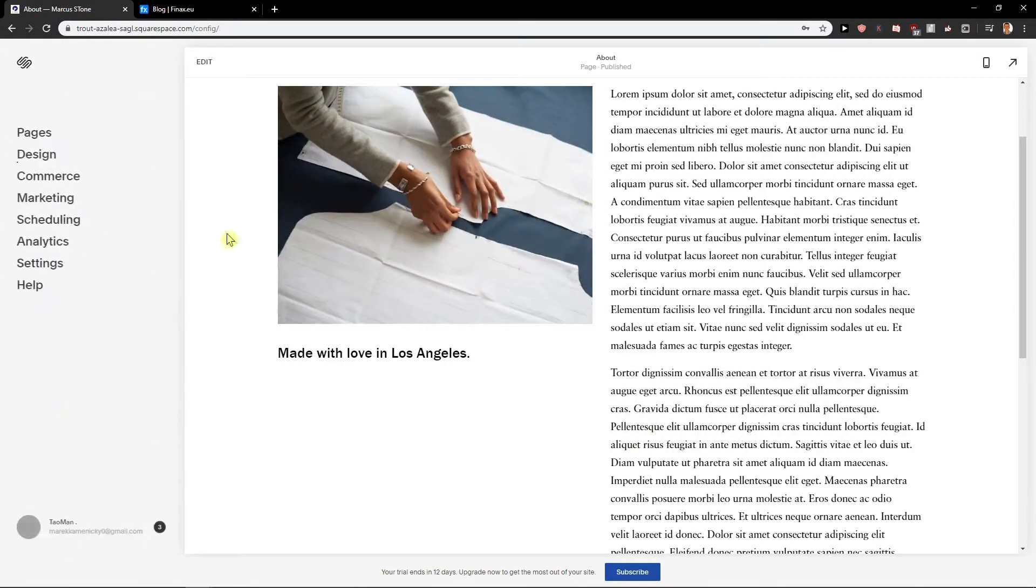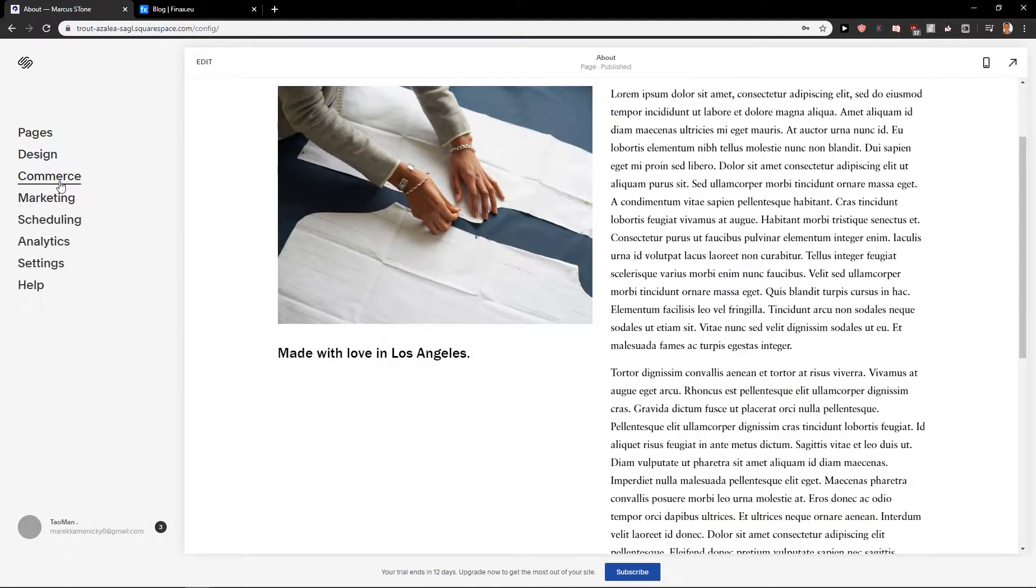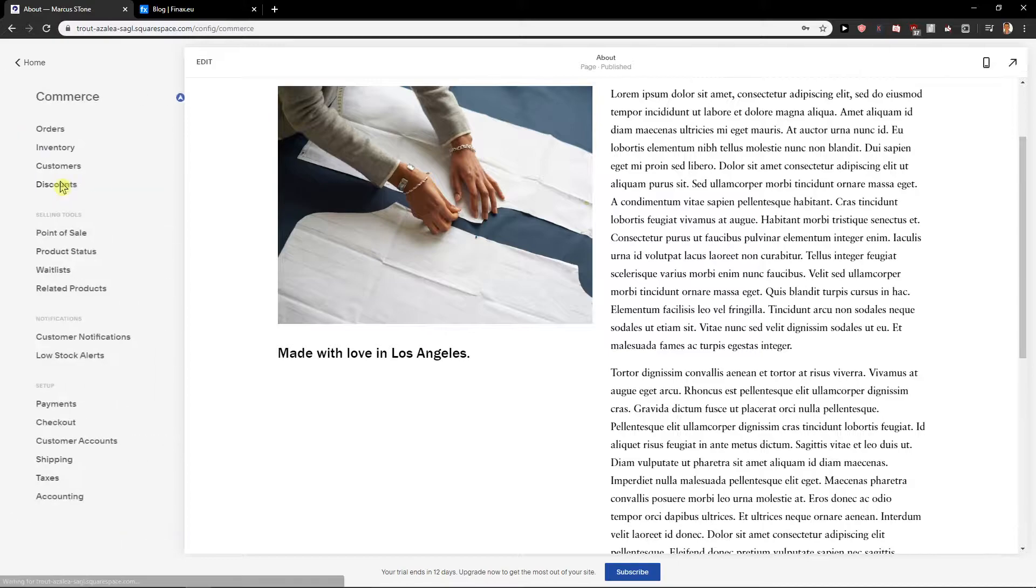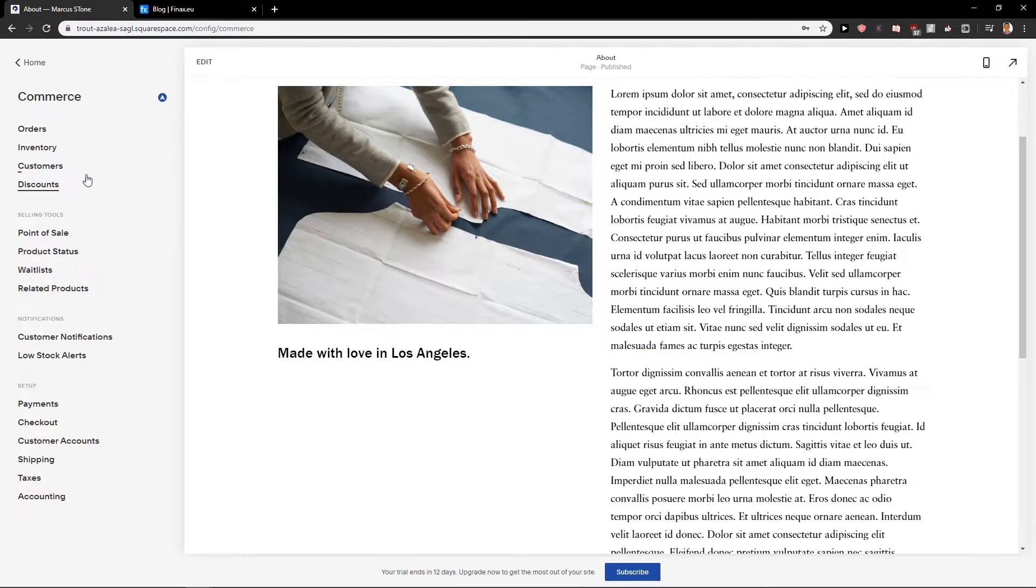So let's start. First, you want to click here on Commerce. When you're in Commerce, you want to click here on Inventory.